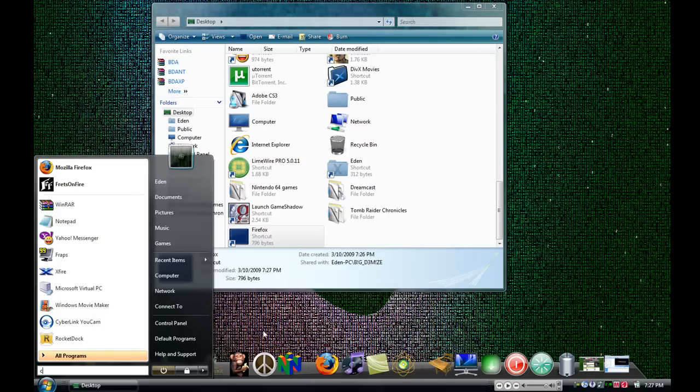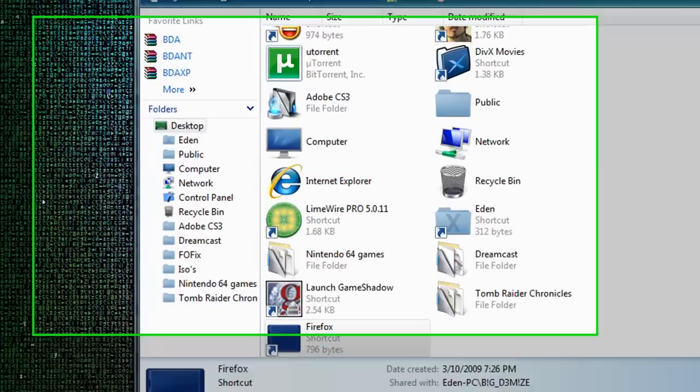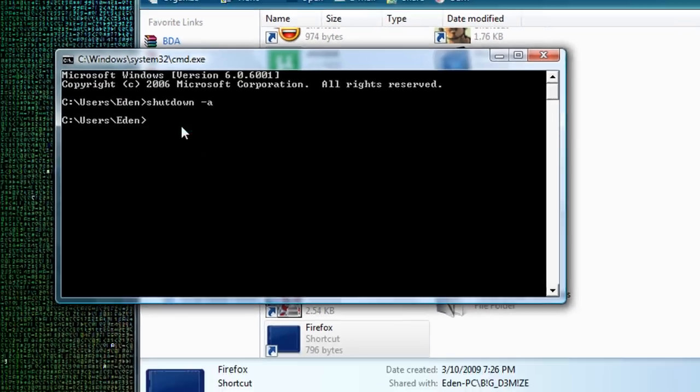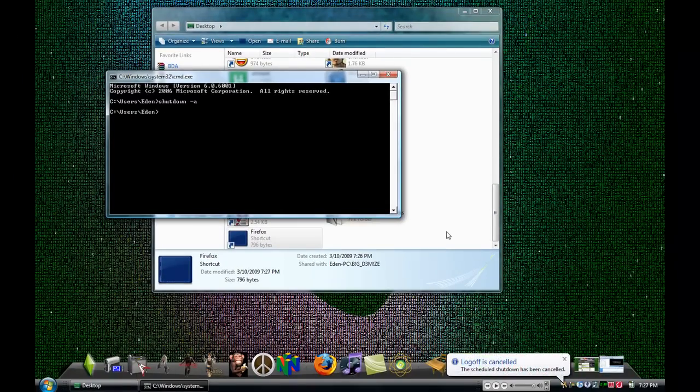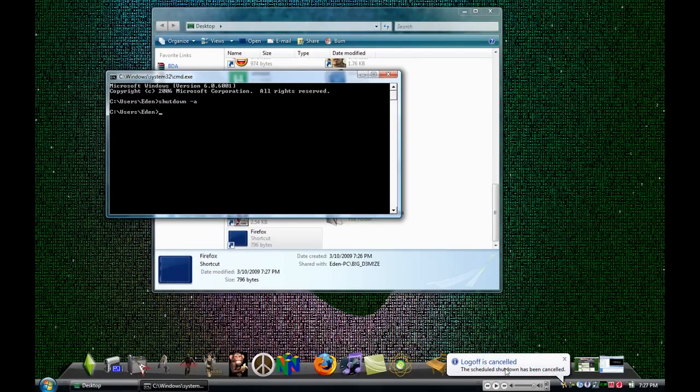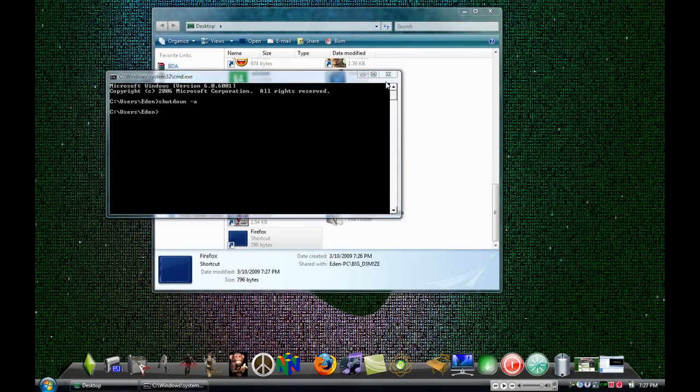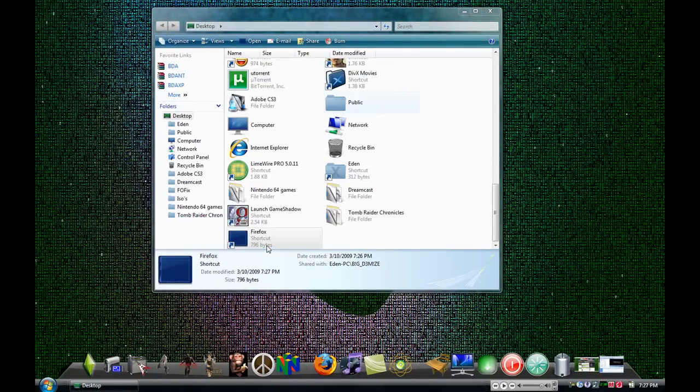So what you do is you type in CMD to deactivate it, put down the shutdown, and that minus A, and log off is cancelled. I accidentally clicked on it.